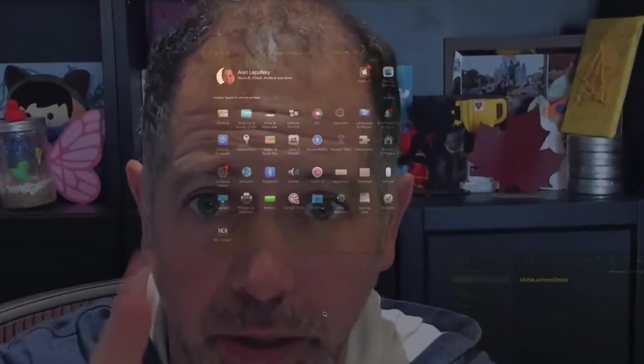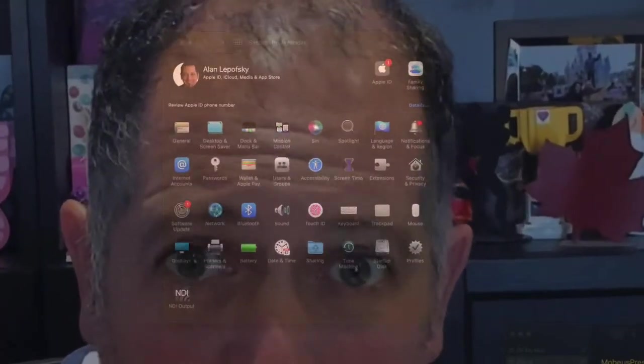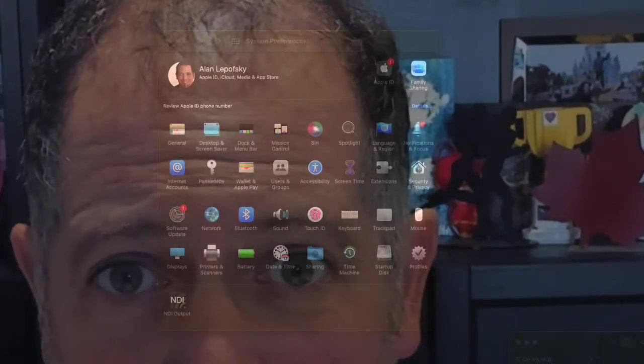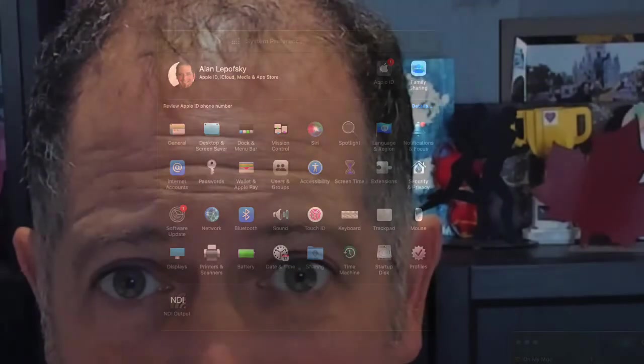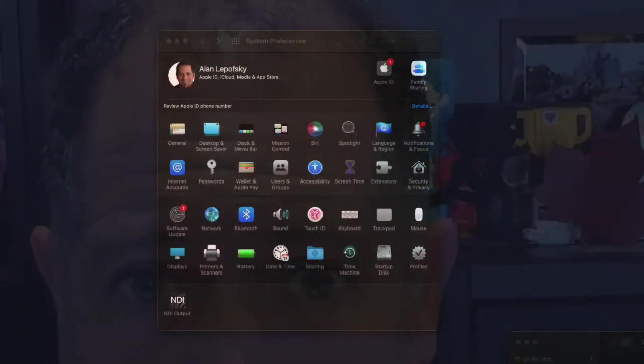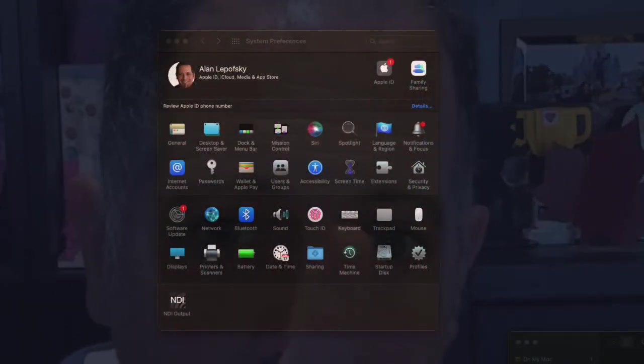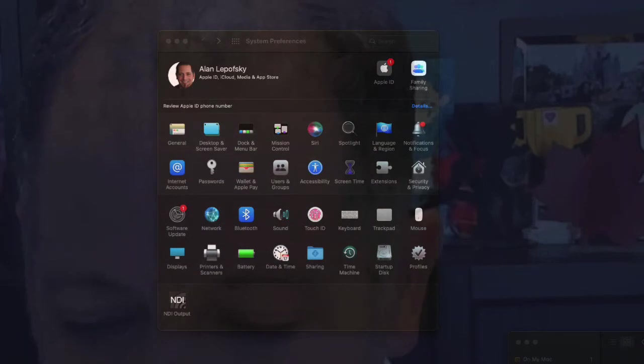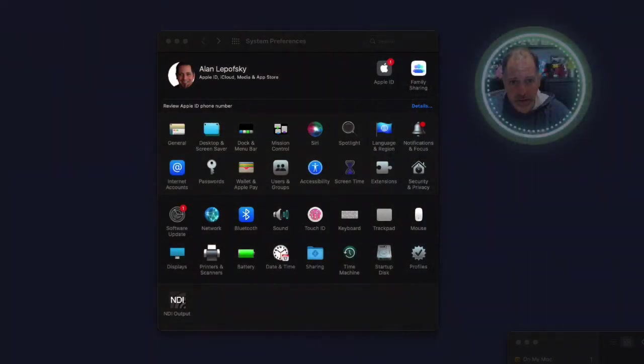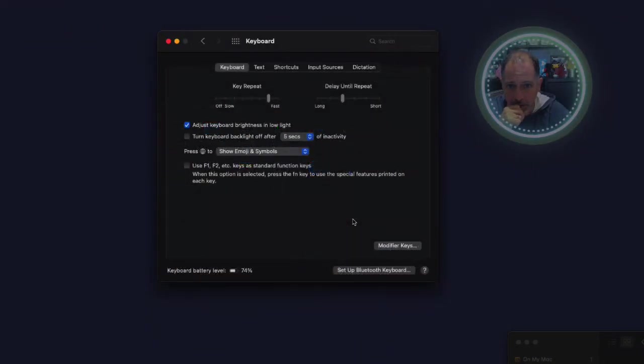So what you want to do is you want to start here in your Mac system preferences. So if we bring this up, and then you're going to want to go to the keyboard section here. So let's just change this up here. And I'm going to click on keyboard.